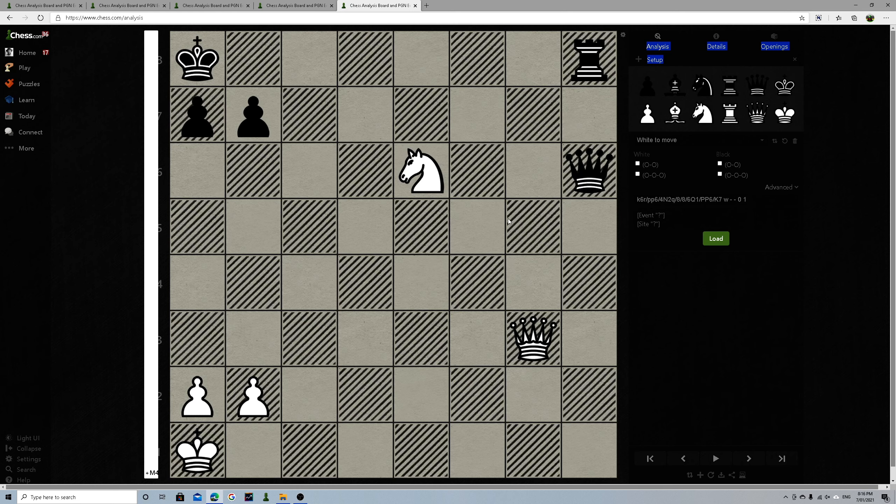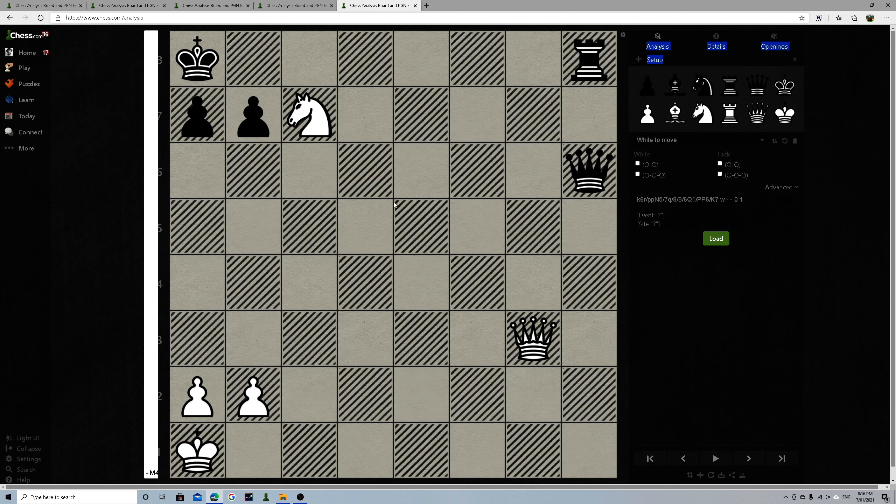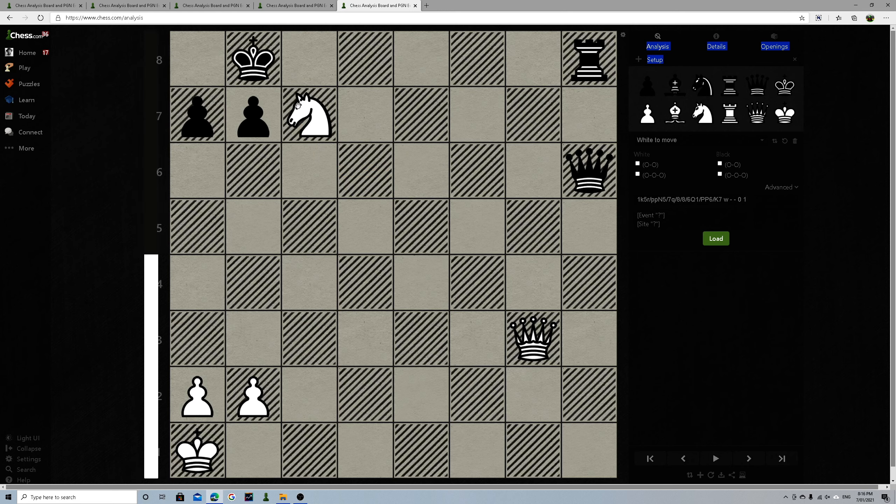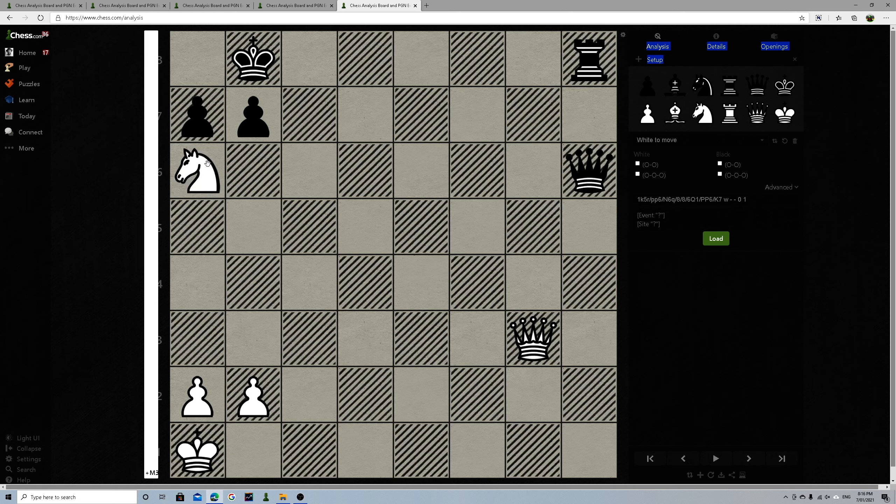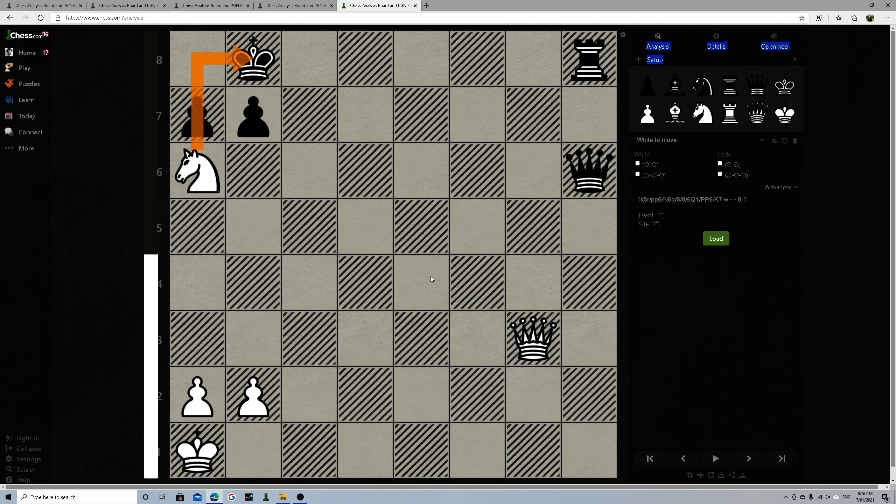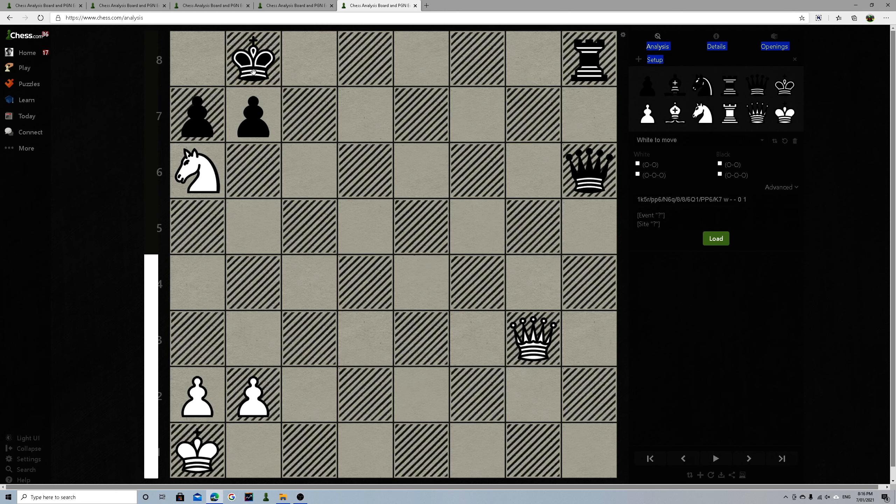All right, okay, now I'm going to talk about it. So first move is this is check. Okay, now black has to move here. Now this one's a really sneaky move and he moves here. So that's a double check.